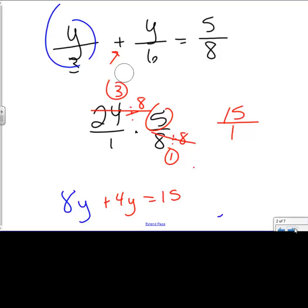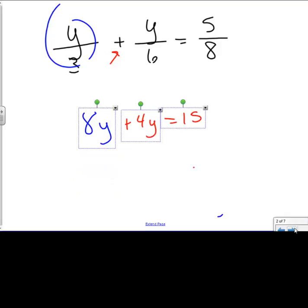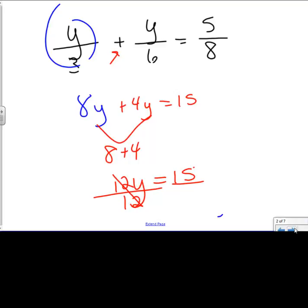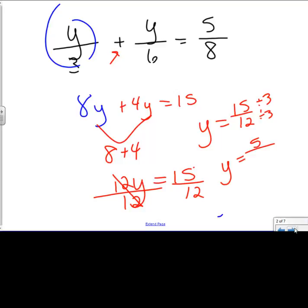What I want to do now is take this new simplified equation that has no fractions in it and solve for y. These two are both y's: 8 plus 4 is 12, so I have 12y equals 15. I divide by 12 on both sides because 12 is touching y. The opposite of multiply is to divide. So I find y equals 15 over 12. I can divide both of these by 3 to simplify, and I end up with y equals 5 fourths as my final answer.